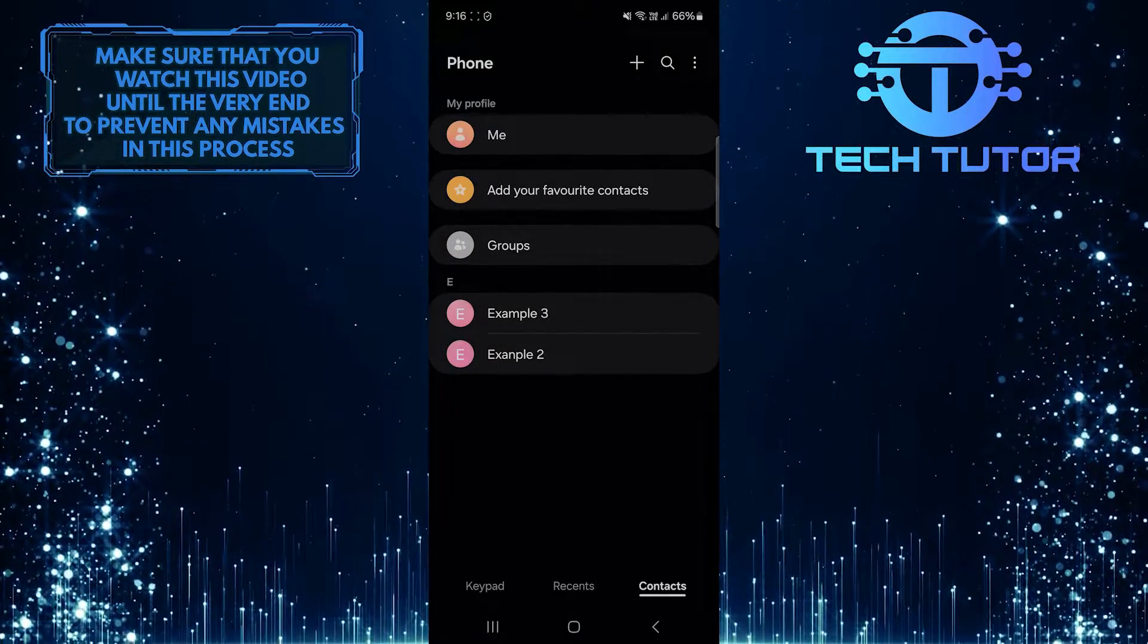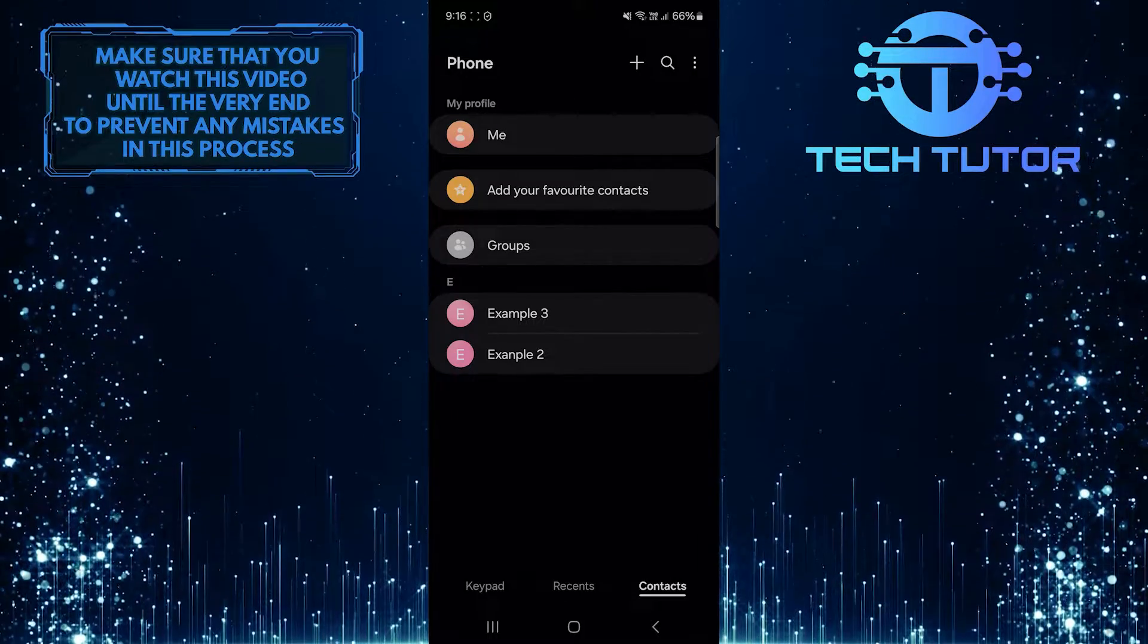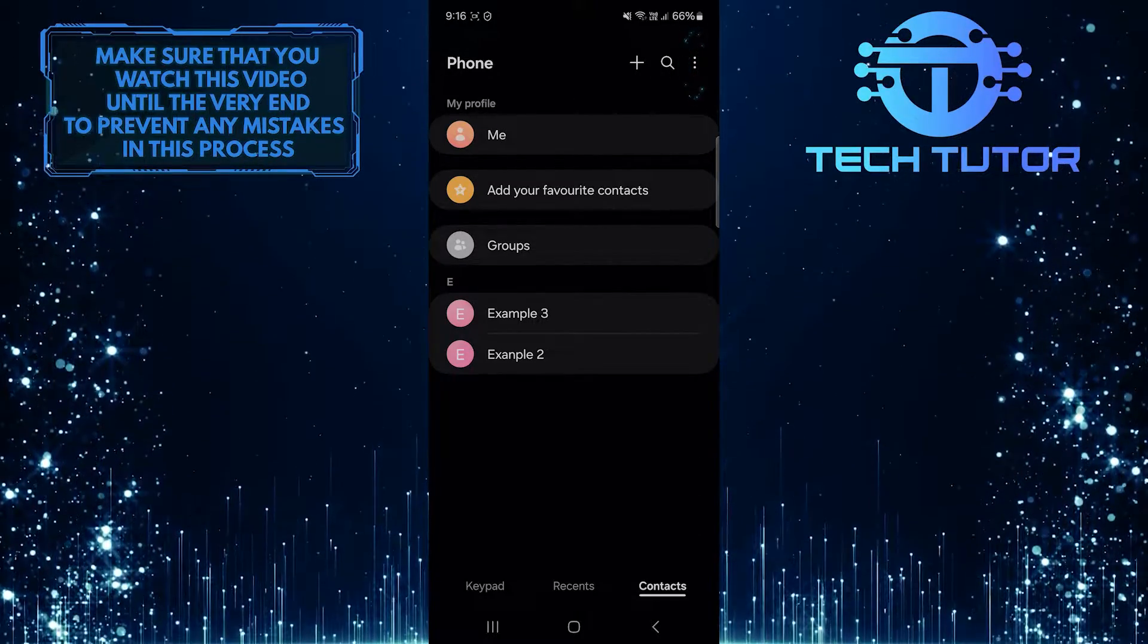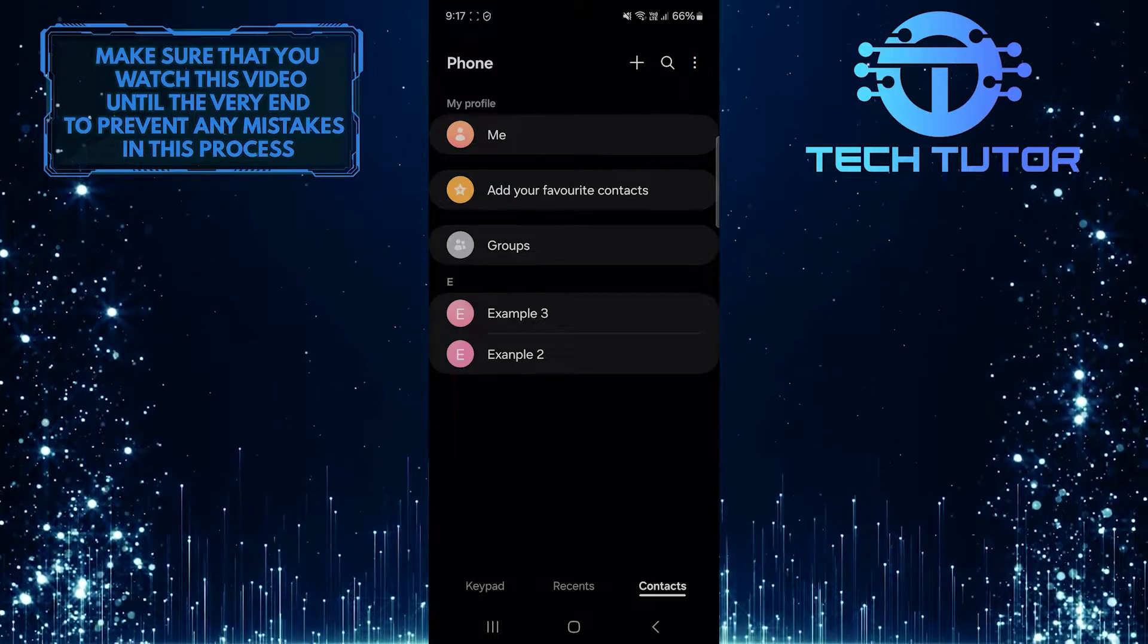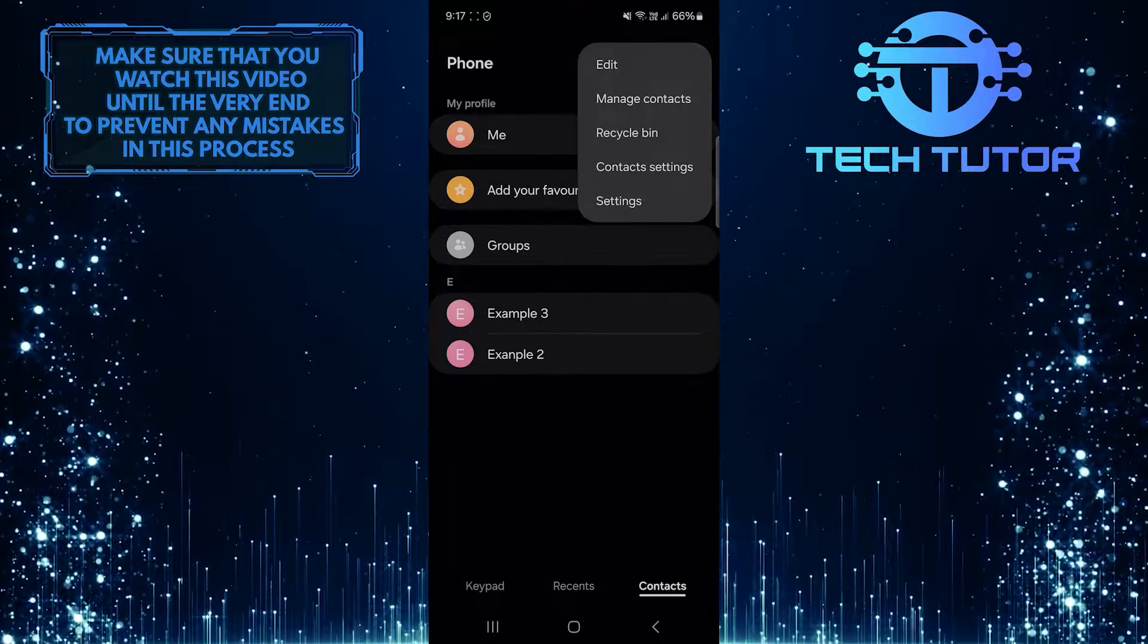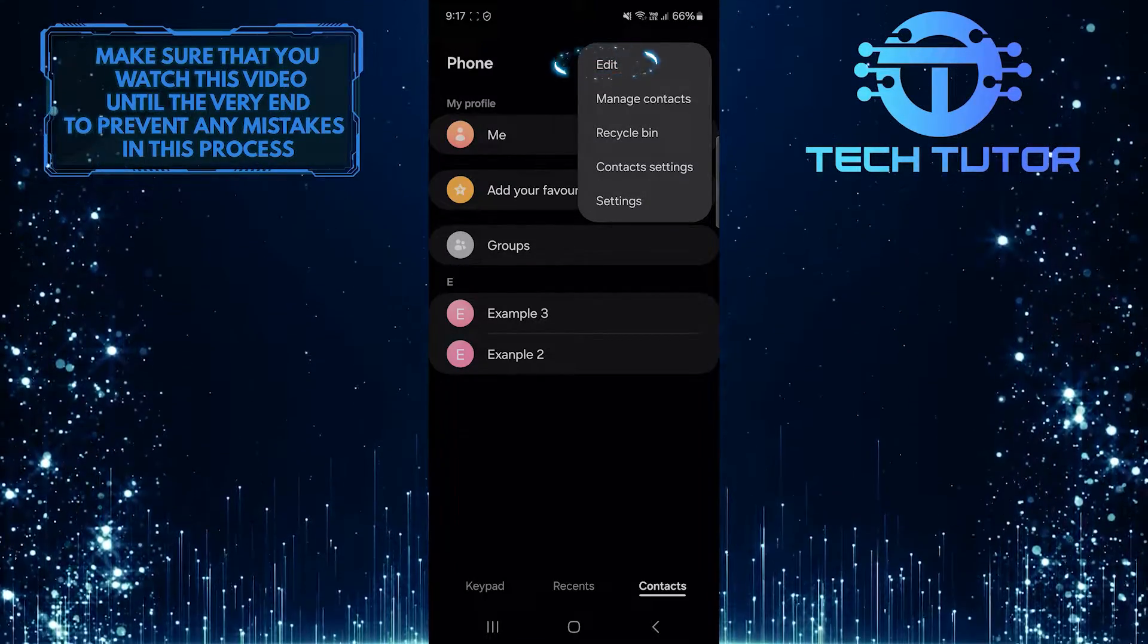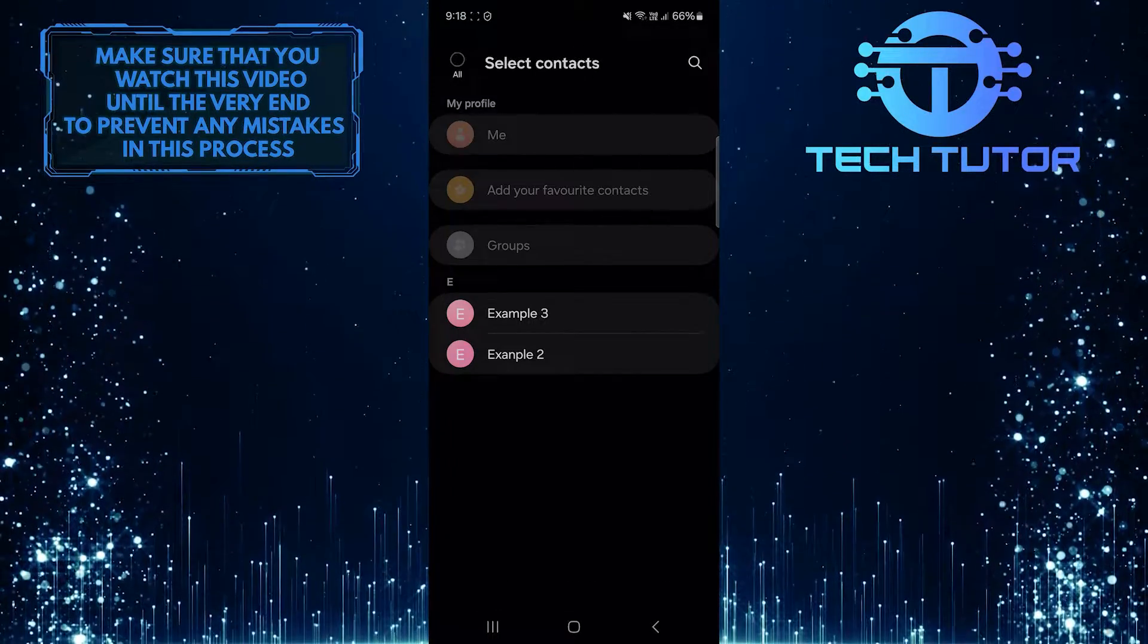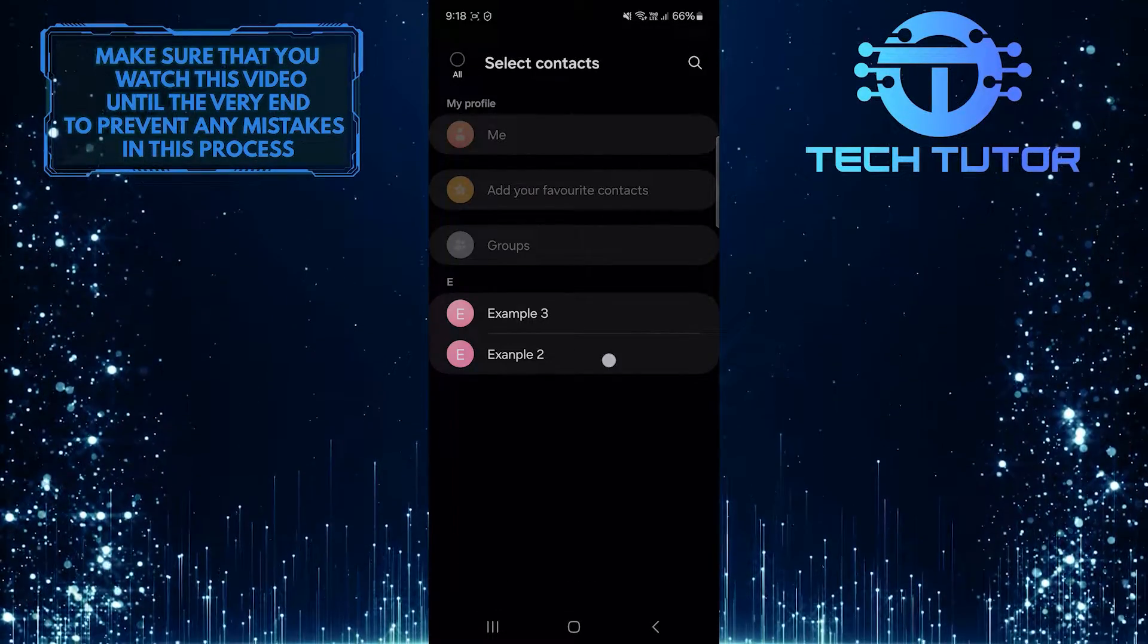If you want to delete multiple contacts at once or if you want to delete all contacts, tap on these three little dots at the top right, and then tap edit.